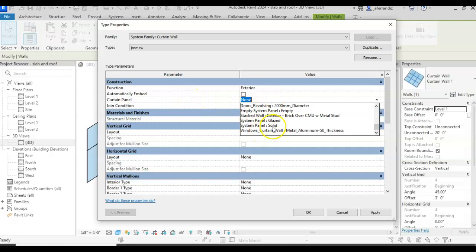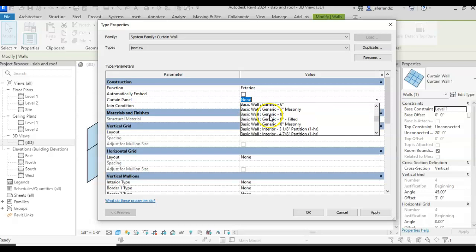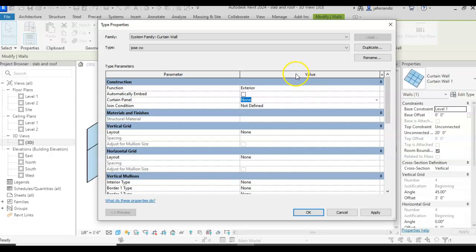Curtain wall type of panel, if you want to add a panel to the curtain wall by default. So you can do glazed system, or you can just go directly for the wall that I just created, that it was sandwich panel. You can select one, or you can say just none.